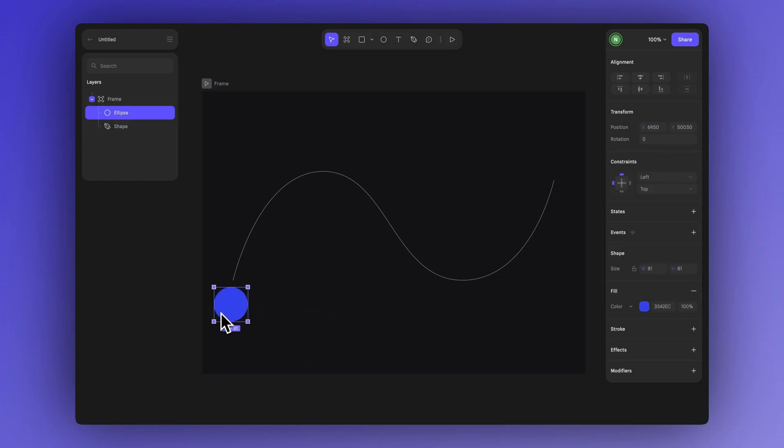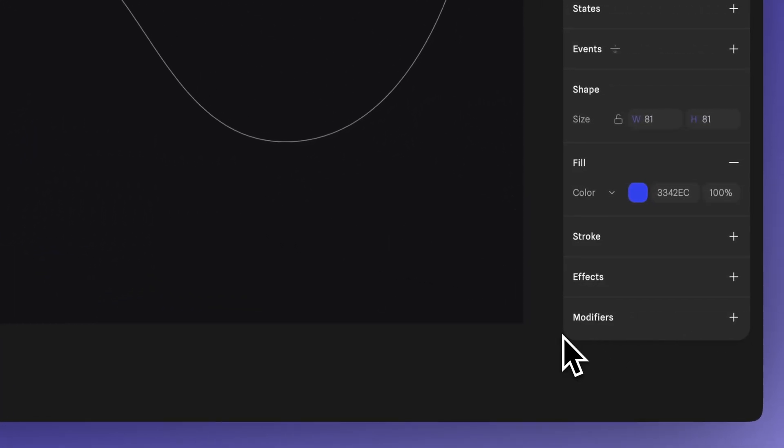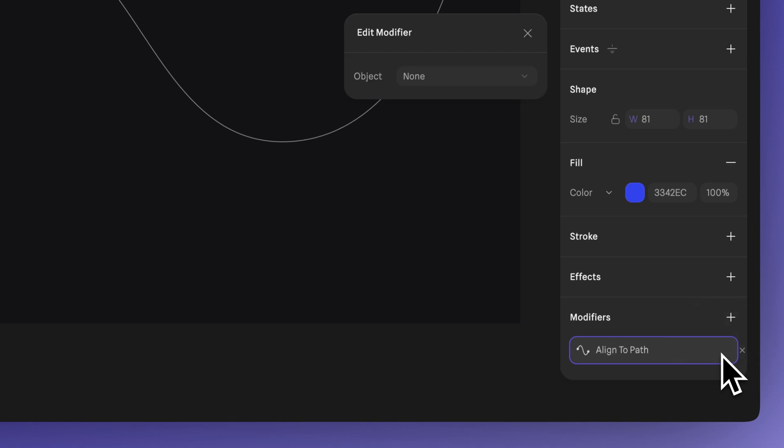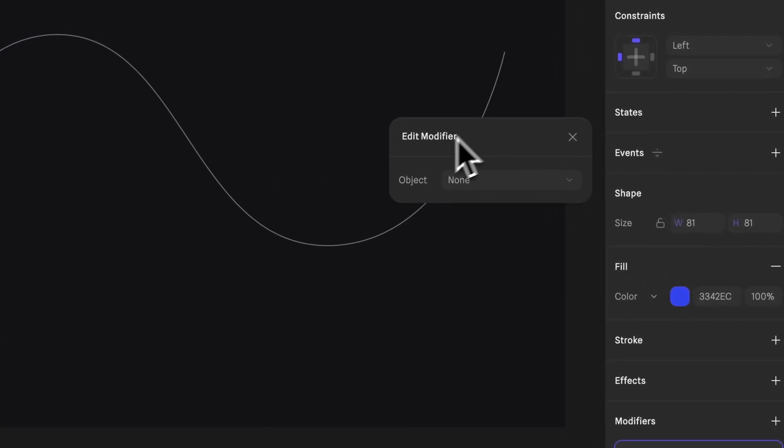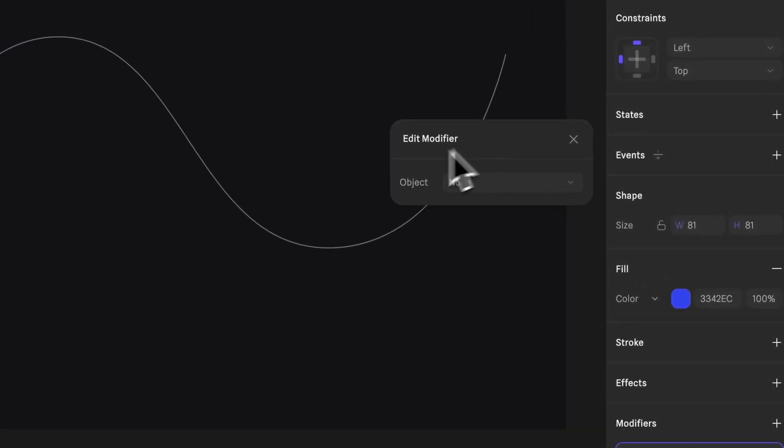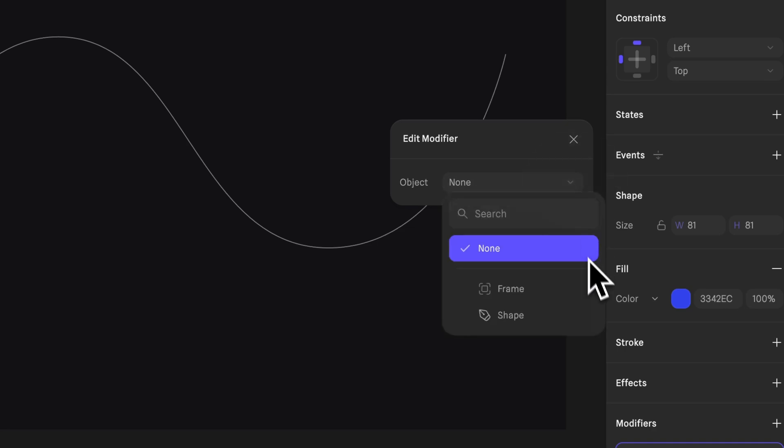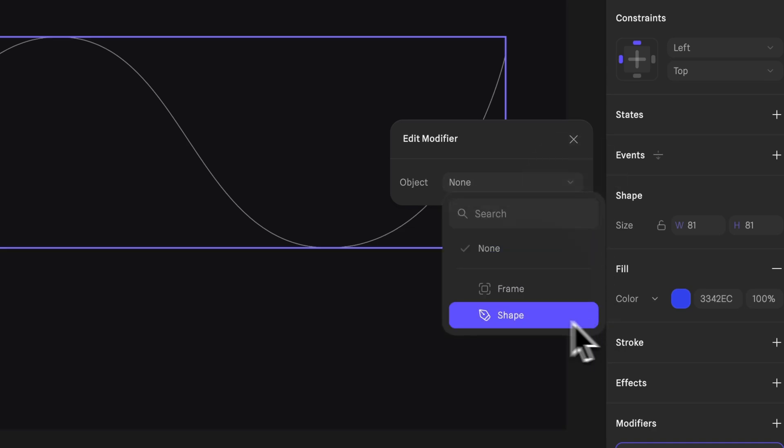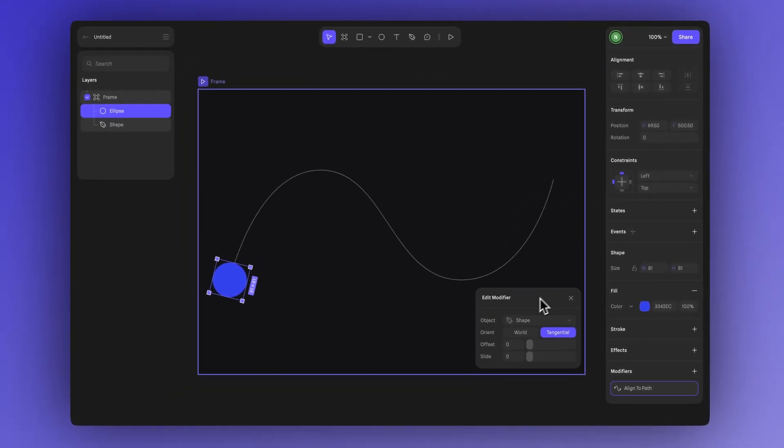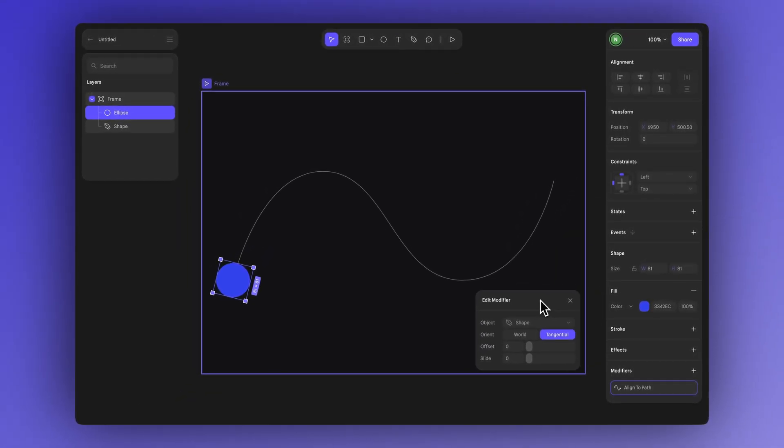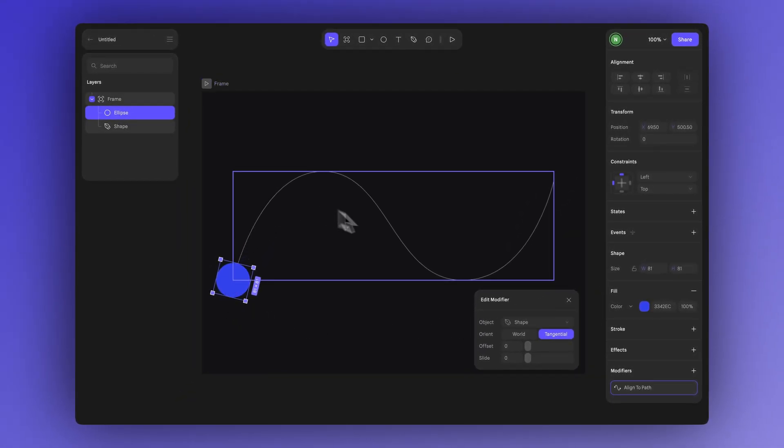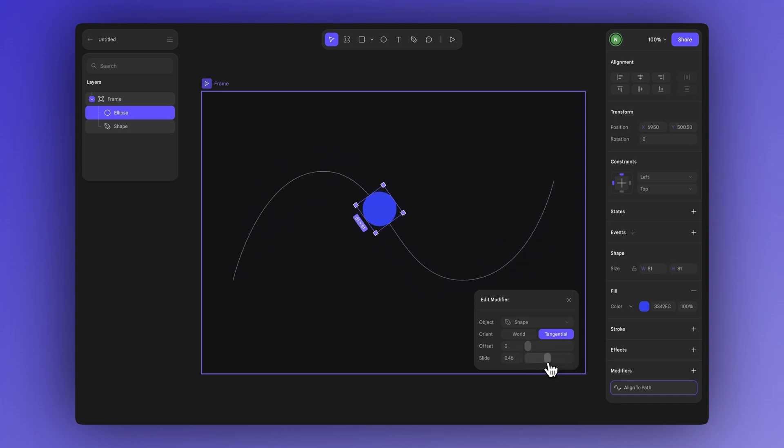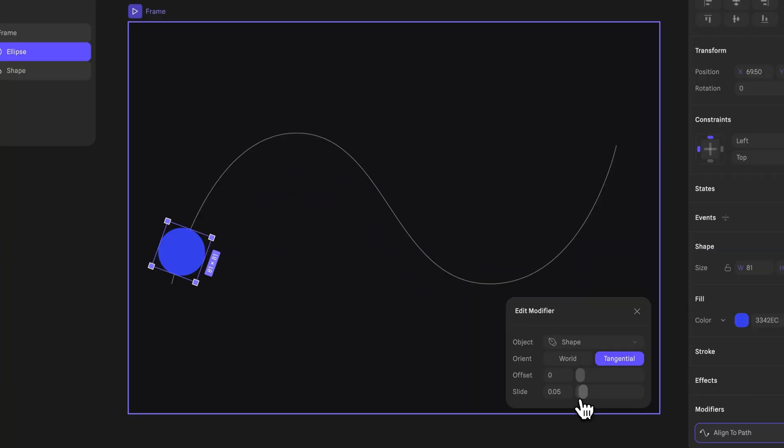Now to make the ellipse follow the path select it and go to the modifier section in the right sidebar. Click on the plus icon and choose align to path. In the edit modifiers section you'll see an option to select the path you want to use. Click the drop-down and choose the shape we just drew. And now your shape is connected to the path. You can check the behavior by adjusting the slide value in the modifiers panel. This lets you see how the element moves along the route.